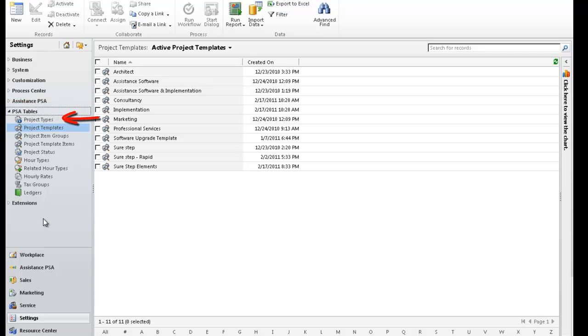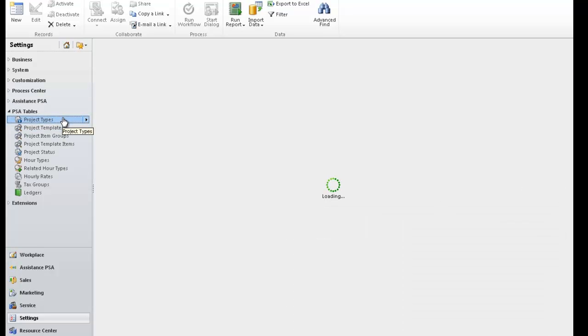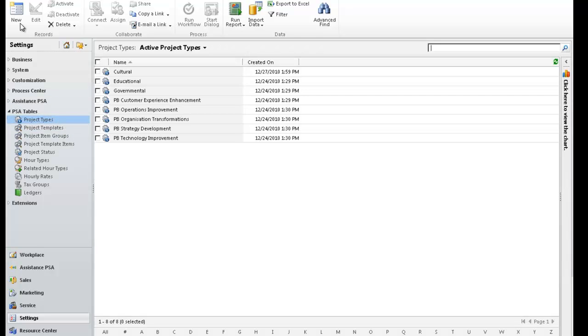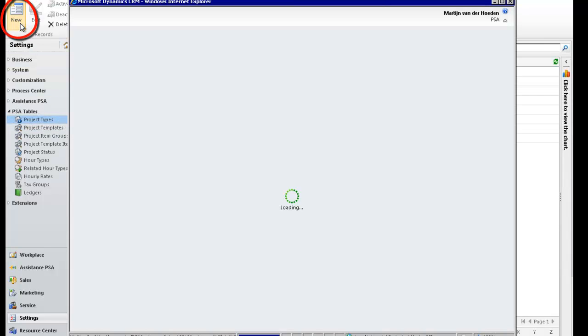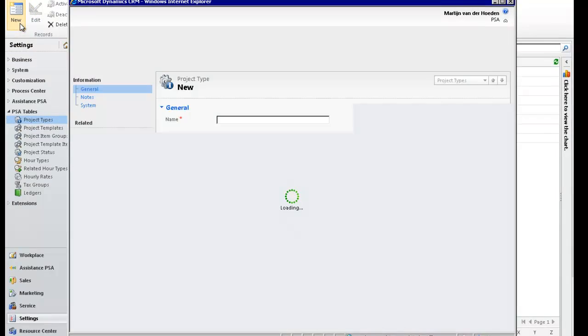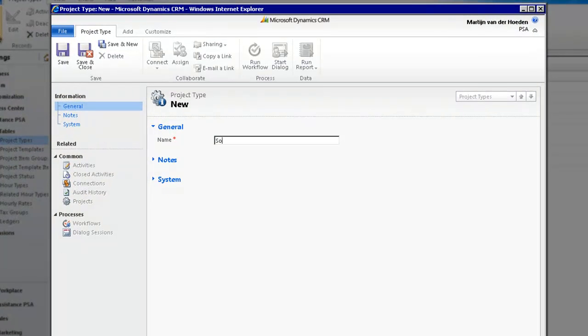Let's start by creating your project types. Click on the table and hit the New button. In the next screen, enter a description.